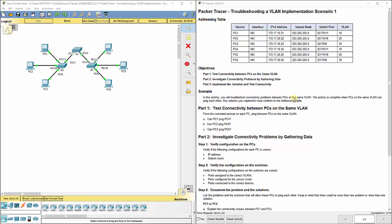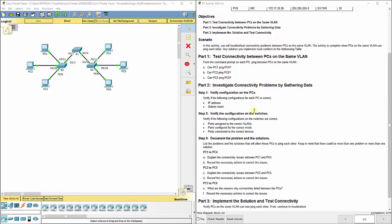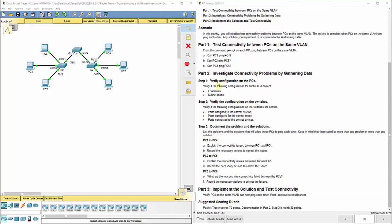Now in this particular lab we're going to go a step further and look at what they have configured because some stuff they've configured correctly, some stuff they have not. So we have to use our show commands and our detective skills to look at what could be wrong and then fix it if it is wrong. In this scenario we cannot ping from any of our PCs so we want to be able to investigate what is going on.